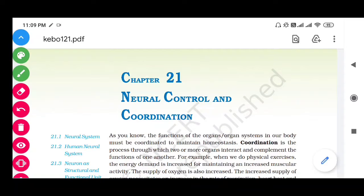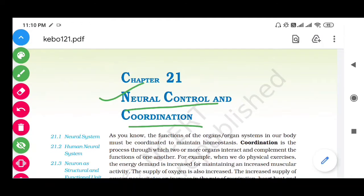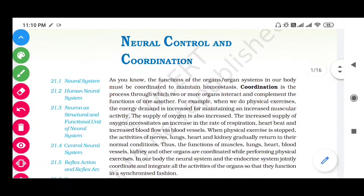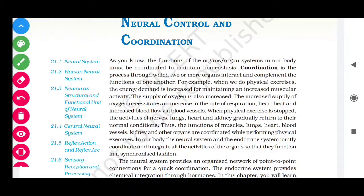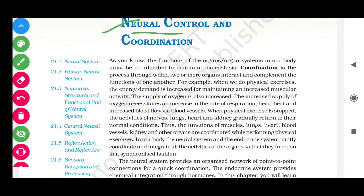Hello everyone, I am Shahan and today I will discuss neural control and coordination. Coordination is the process through which two or more organs complement each other. For example, when we do physical exercise, the energy demand increases and increased muscular activity occurs.